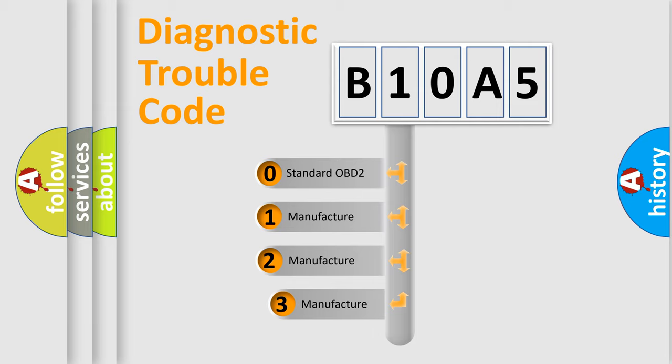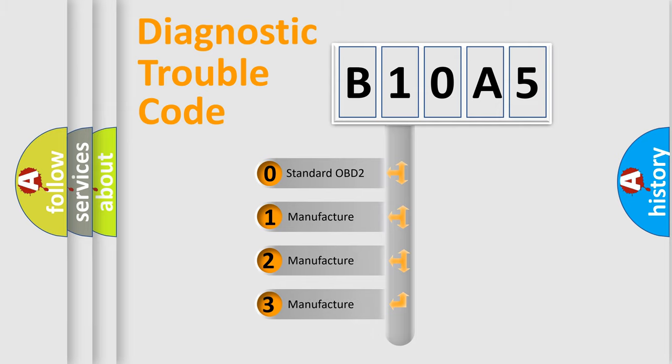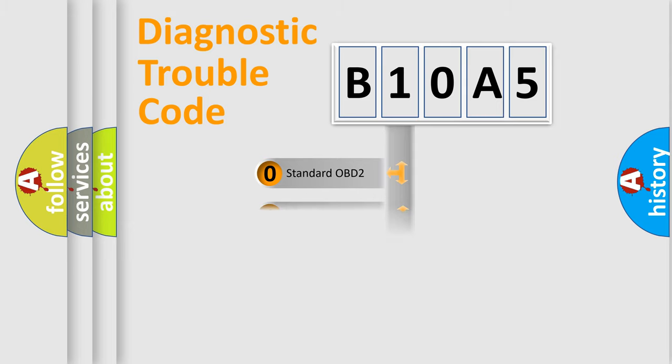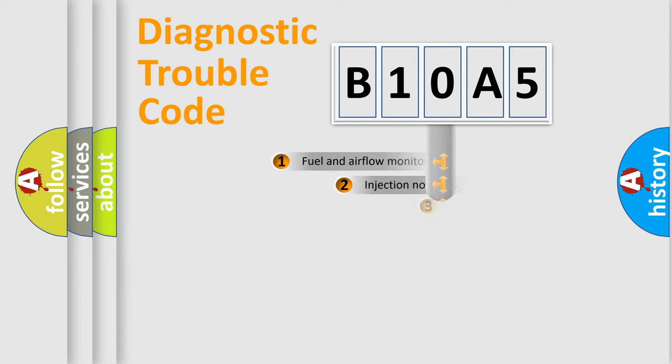If the second character is expressed as zero, it is a standardized error. In the case of numbers 1, 2, 3, it is a manufacturer-specific error.